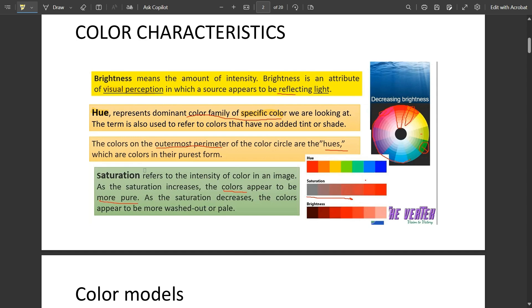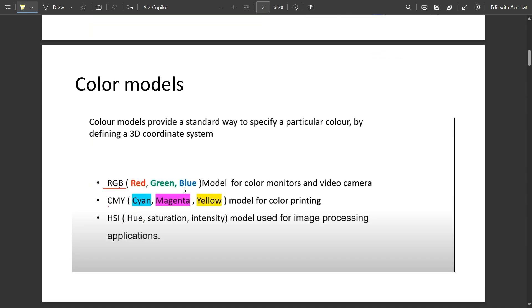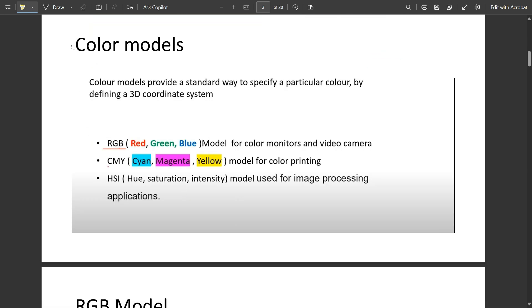Next is saturation. Saturation refers to the intensity of color in an image. As saturation increases, the colors appear more pure. As saturation decreases, the colors appear more washed out or pale. Here you can see different shades of hue, saturation, and brightness — just go through it.